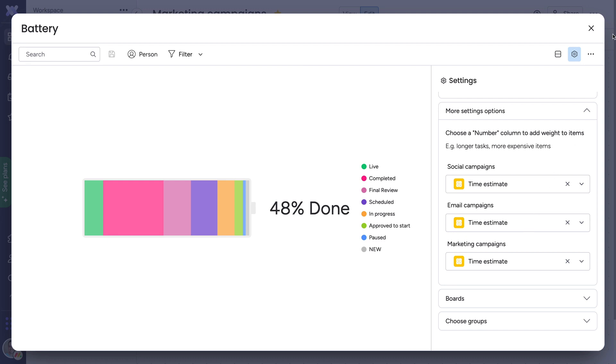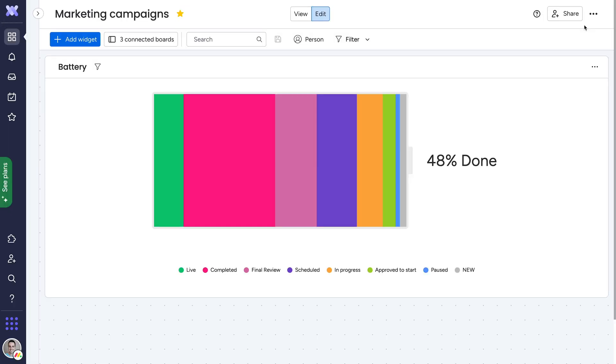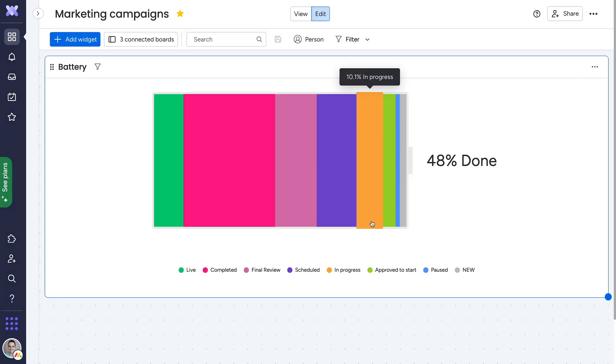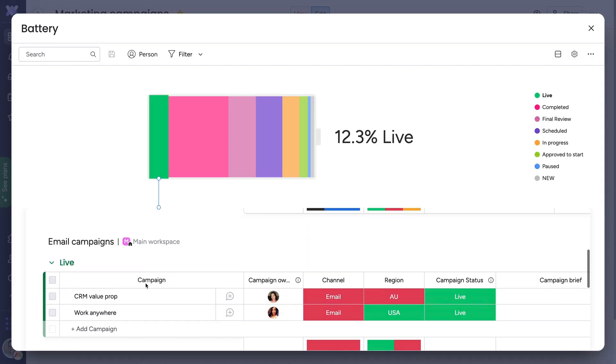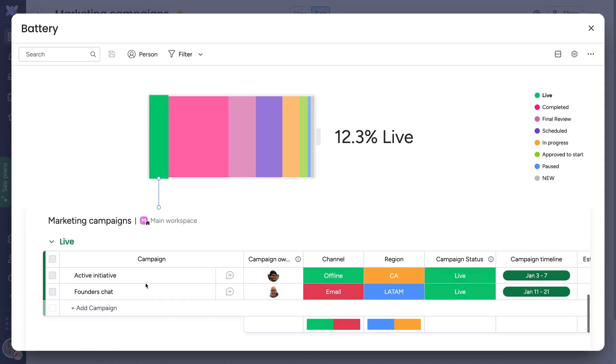And with that, your battery is set. Not only can you easily see where things stand, you can click into any category to see all related items across your projects.